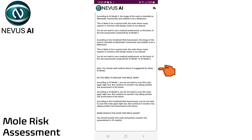If any of the AI models classify this image of your mole as high risk for melanoma, you will be advised to take another risk assessment immediately. You can either scan the same image of the mole, or if required, take a better quality image using our guidelines shown in the user guide.